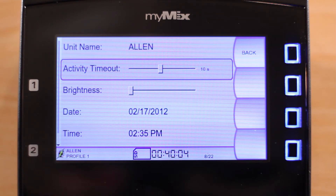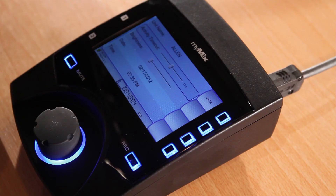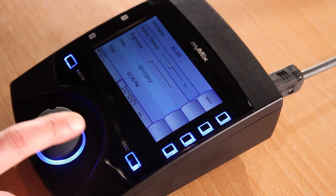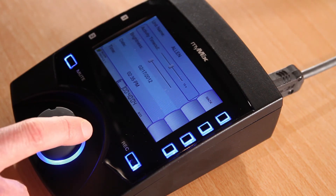Whenever you edit a channel, like changing the volume or effects, the edit menu will stay open for a set amount of time before it goes back to the mix screen. Here you can customize that time.